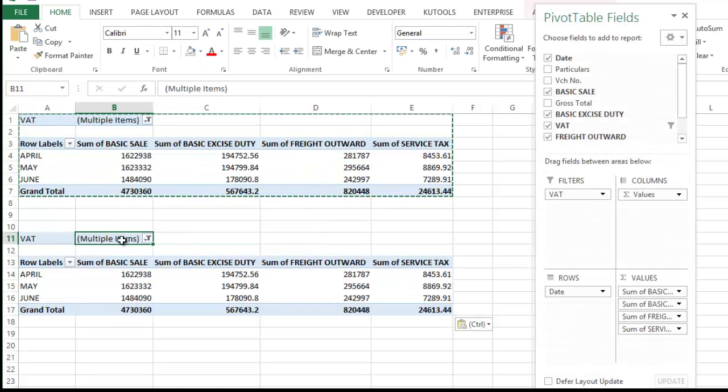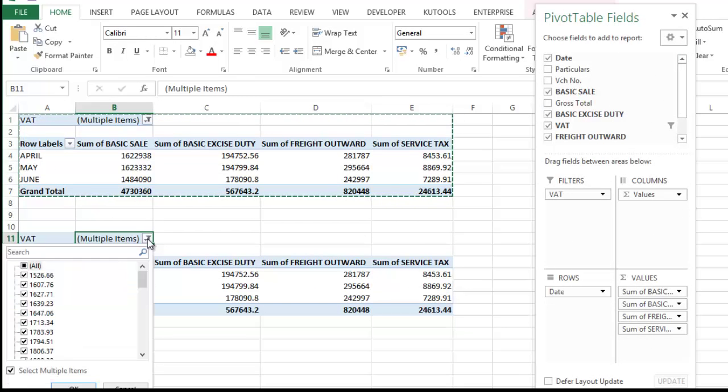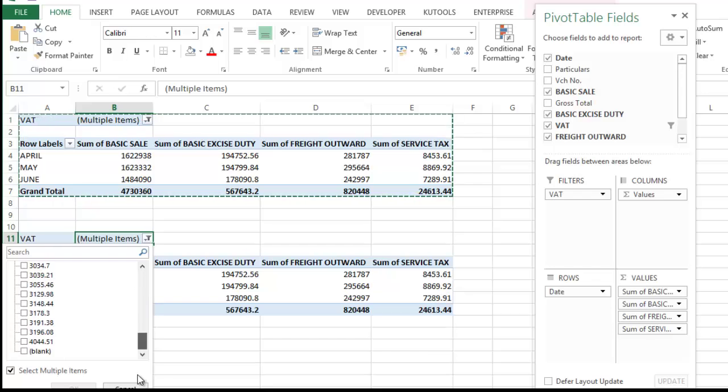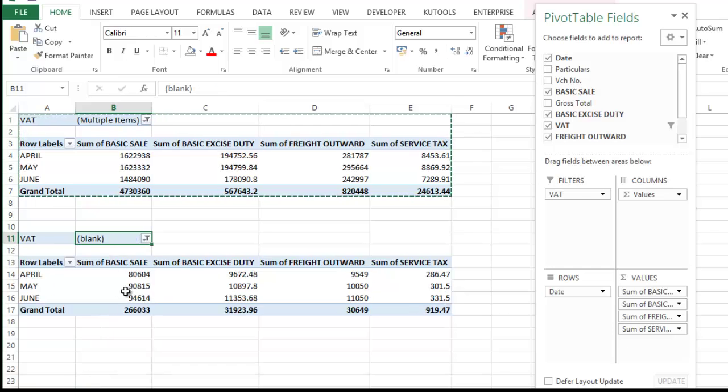Here, click in the filter button and uncheck all. And in this case, only check blank sale because blank is related to export. Check this blank. Click okay. This is my sales related to export.